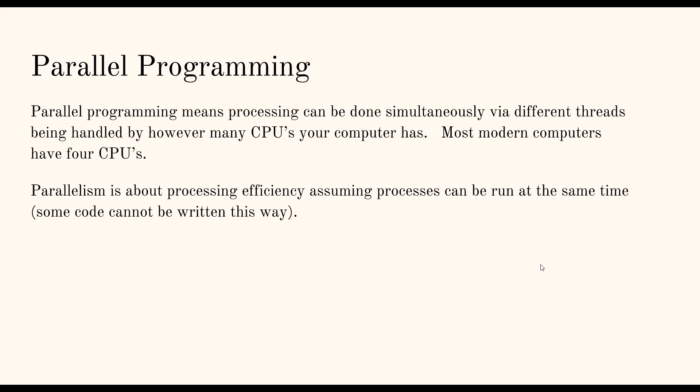Let's look at parallel programming. Parallel programming means processing can be done simultaneously via different threads being handled by however many CPUs your computer has. So most modern computers have four CPUs. I think that's what my computer currently has. But I know some people can have up to like 16 cores and 32 cores and that's insanity.